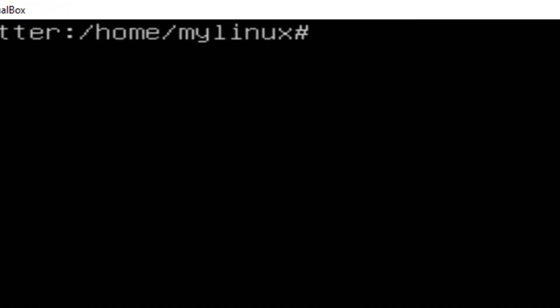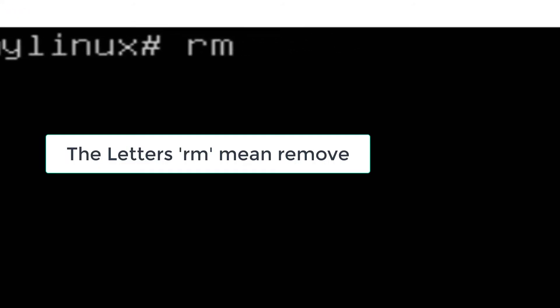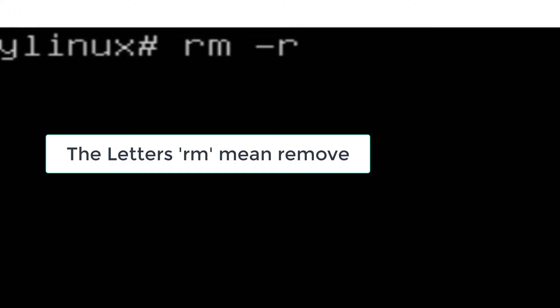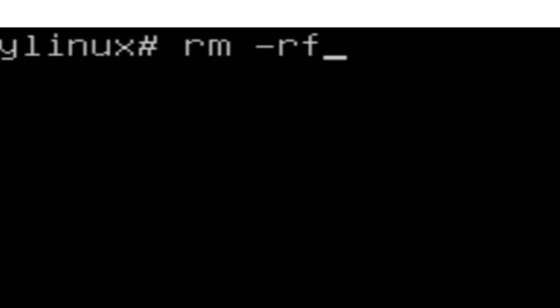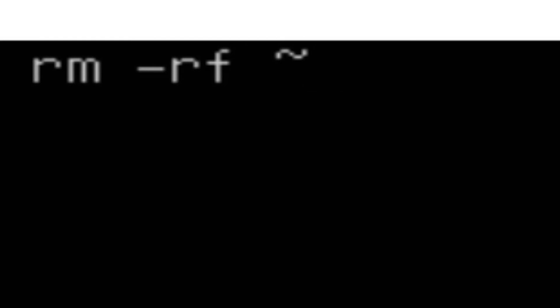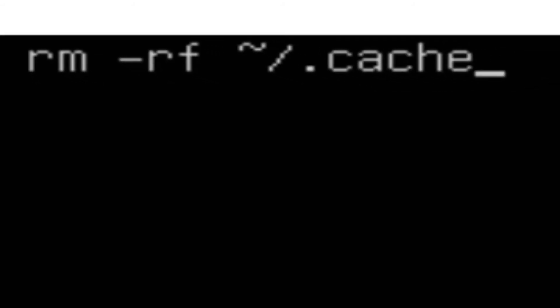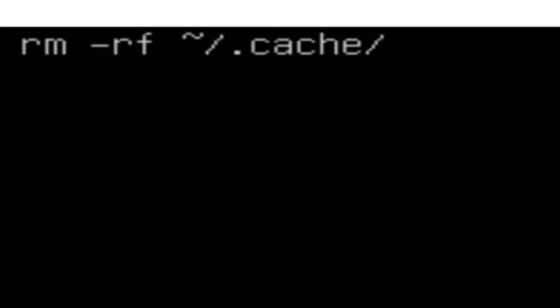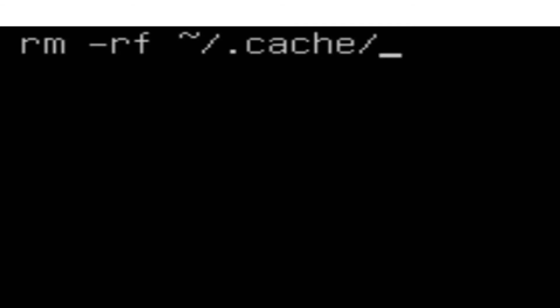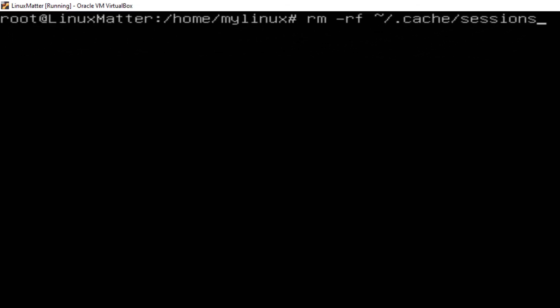Then I'm going to have you type in rm -rf space a tilde, which is in the top left corner to the left of the one. You'll probably have to hit your shift key and that key to get a tilde. And then a slash, a period, the word cache, a slash, and the word sessions. And with that done, you hit your enter key. And you won't see anything happen.